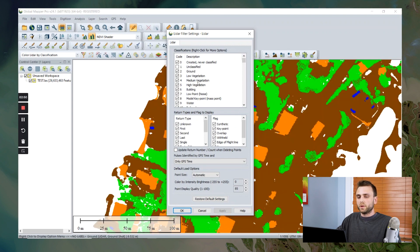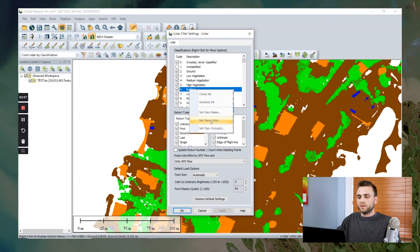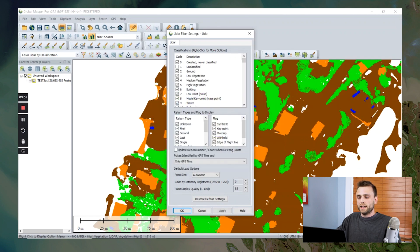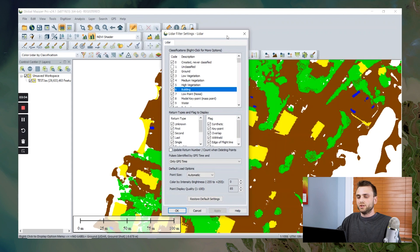Let's say we want to change the color of our buildings. So I'm going to right click on this building classification. I'm going to set our class color. Let's make them yellow. I'm going to apply the change.